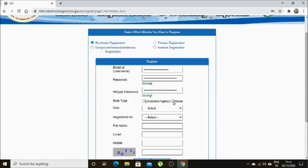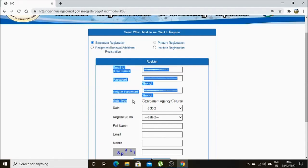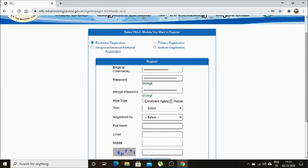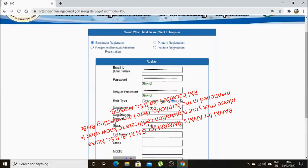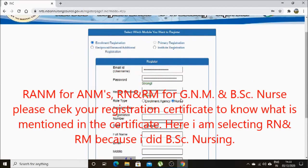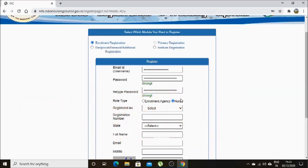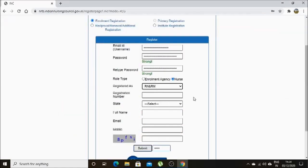In the 'Enroll Type' box, you have to select 'Nurse'. In the 'Registered As' box, you have to select according to your registration certificate. Please see your registration certificate — here you have to enter the present registration number from your registration certificate.